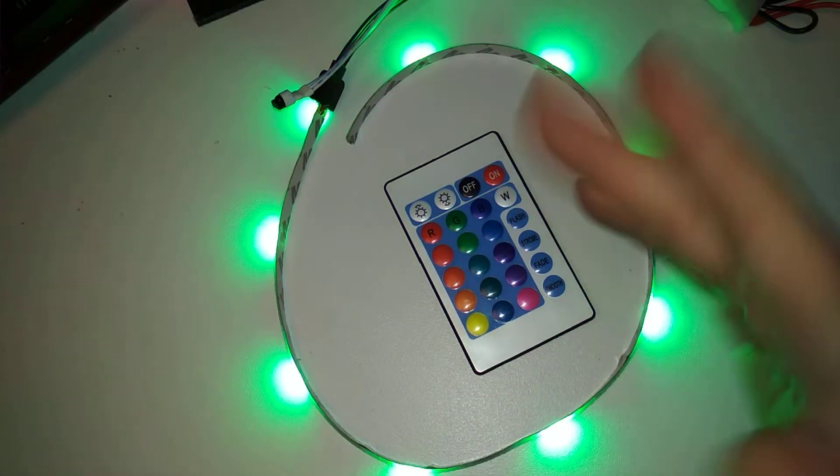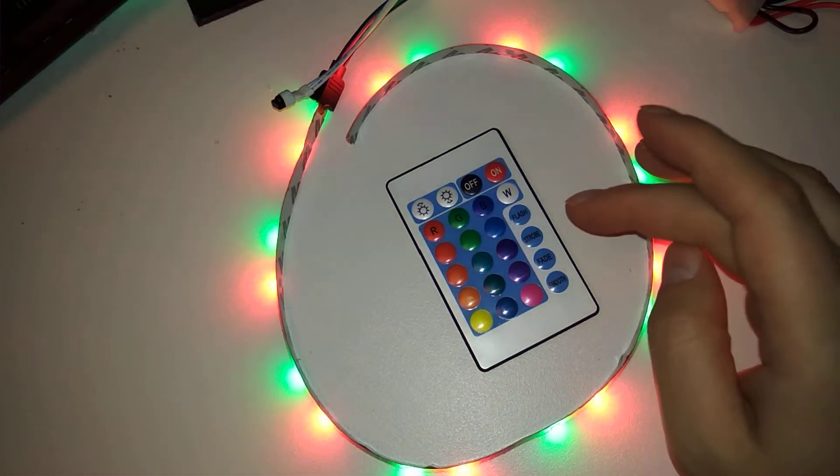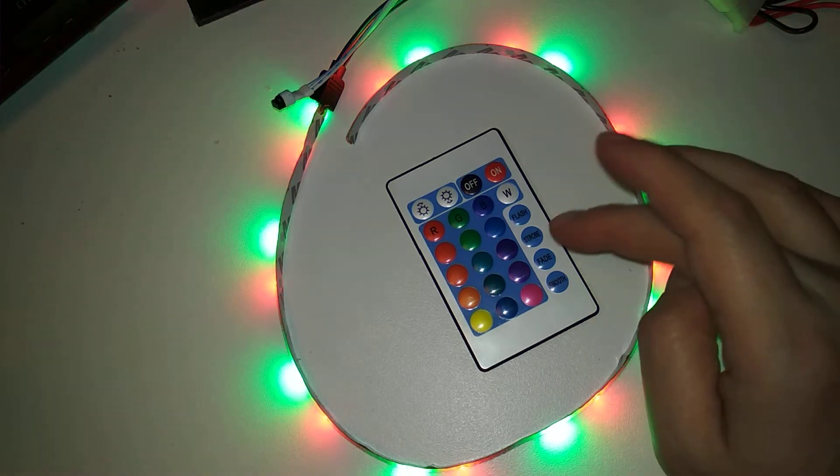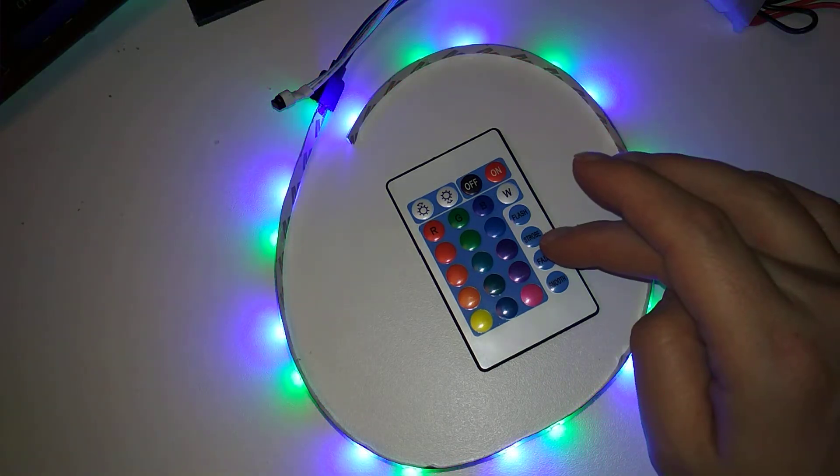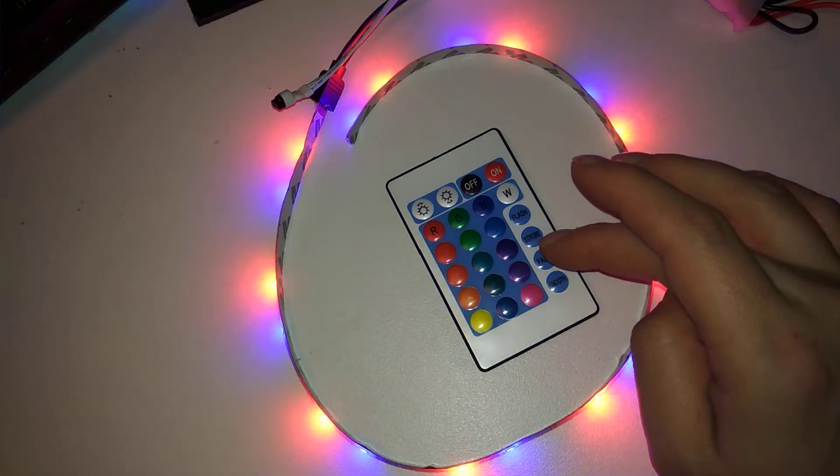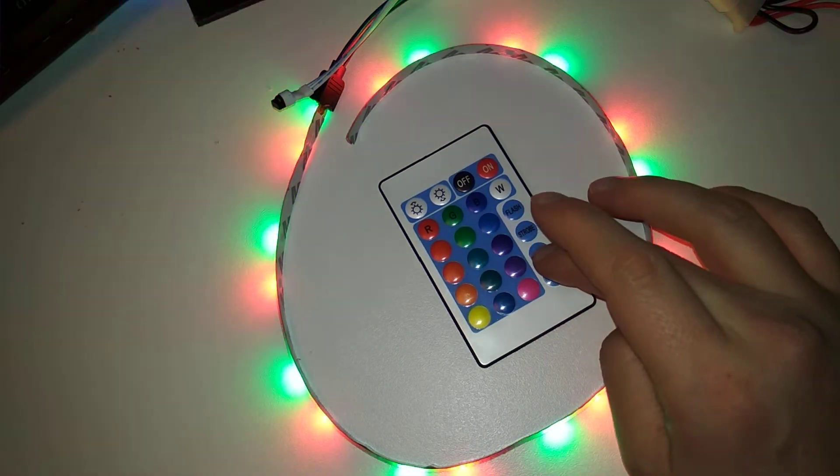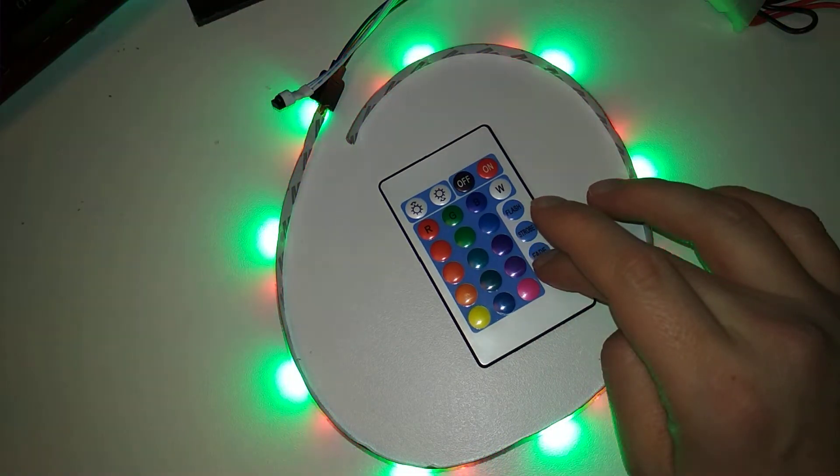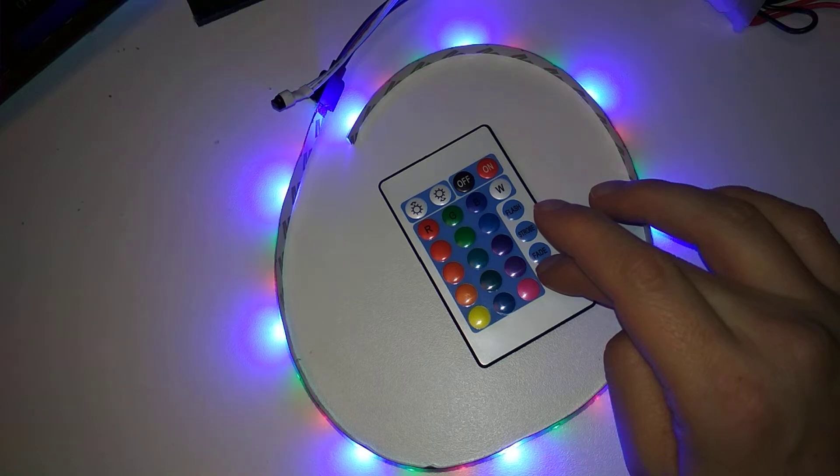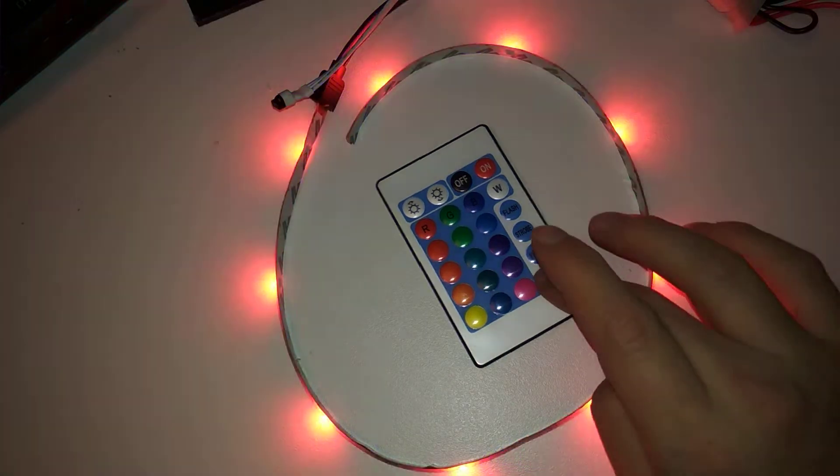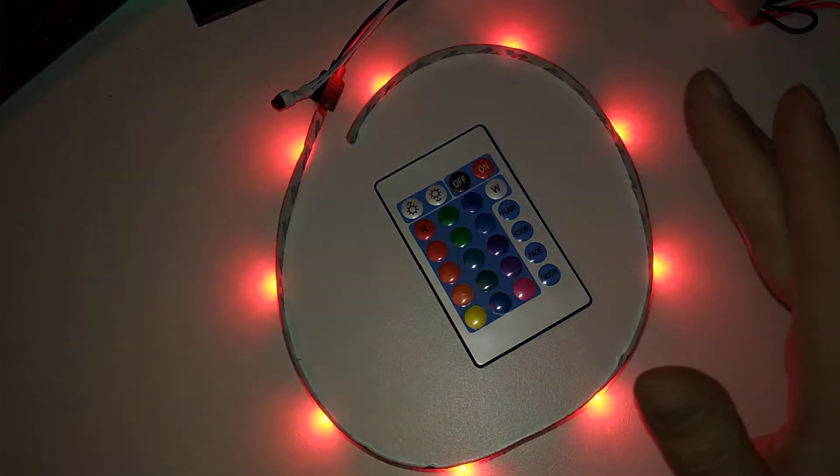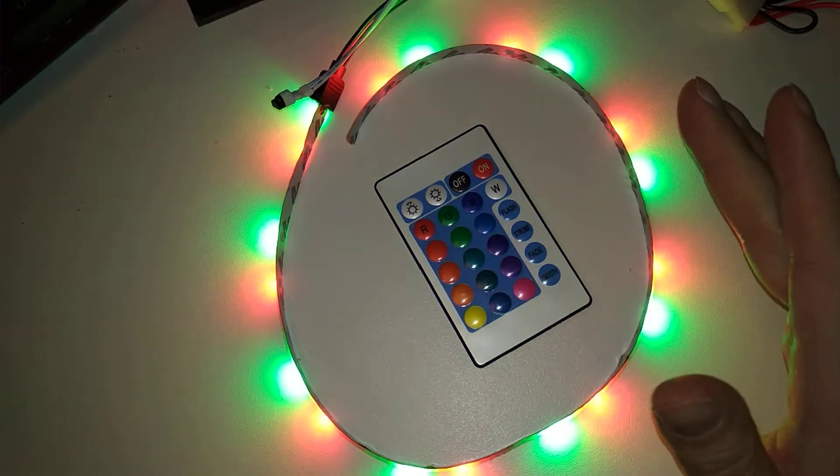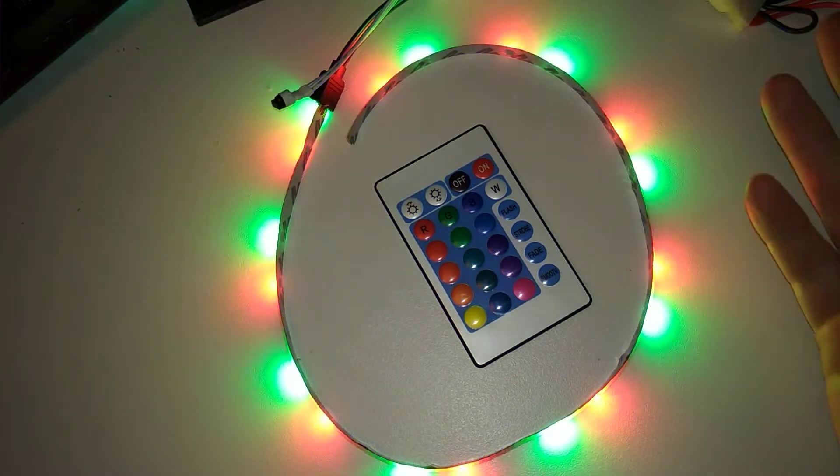Oh yeah, that's the default. Strobe... yeah, fade...